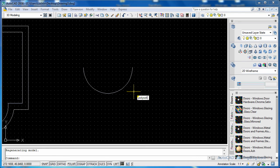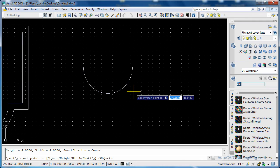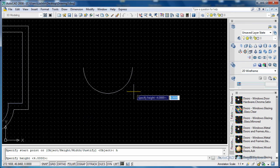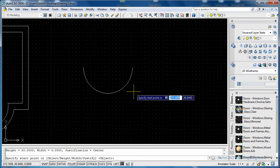So we'll go polysolid and now what we want to do is I want to change the height. You can change the height, width, and justification. So what I want to do is change the height and we'll make it 20, otherwise the height and the width are the same.